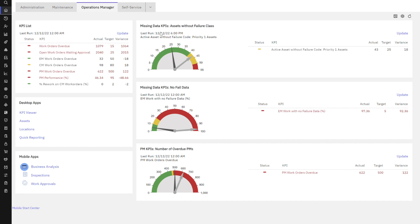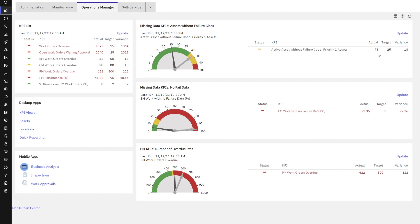My particular KPI gives me my last run date. This is the full KPI description. In this case, I'm only looking at my priority one assets that don't have this value. I can look on the far right hand side and see what my actual value is that was last calculated. I have 43 priority one assets that don't have the failure class information. My target is 25, my variance is 18.